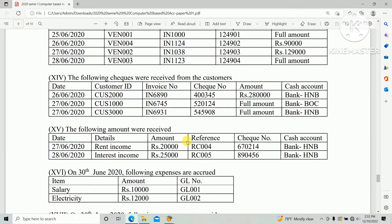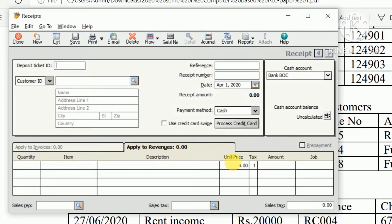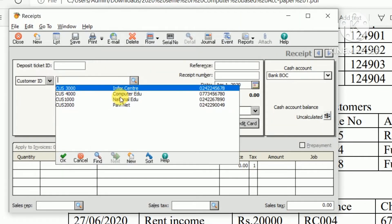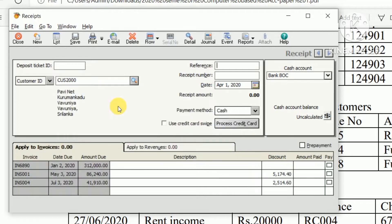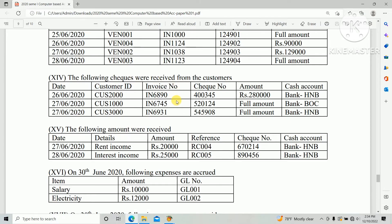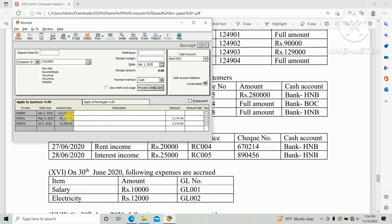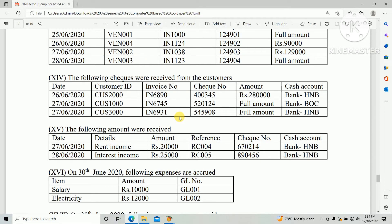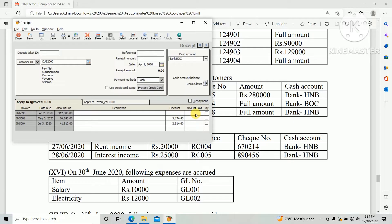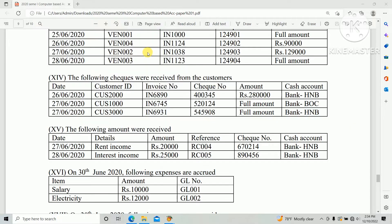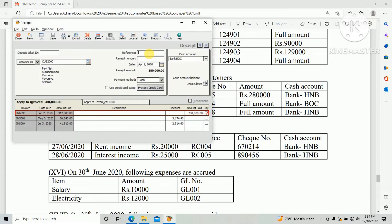Enter the customer ID: CGS 2000. So customer ID should be CGS 2000. And invoice number: 6890. Payment amount: two hundred and eighty thousand. And reference check number: check number 40345.